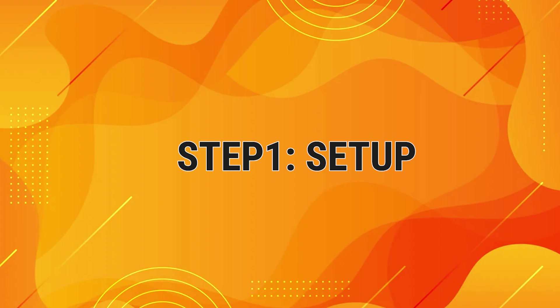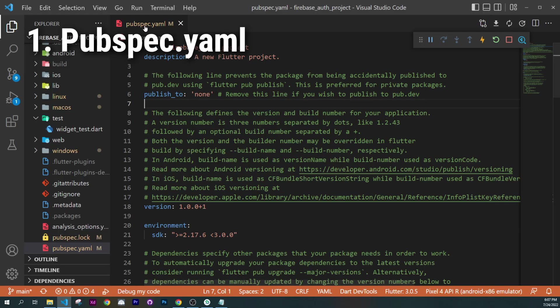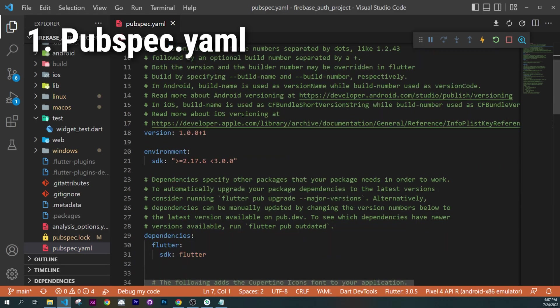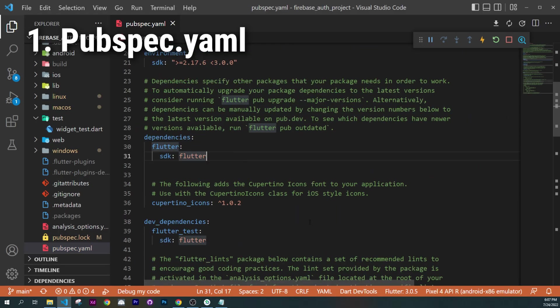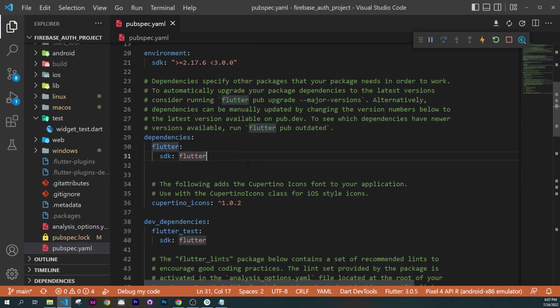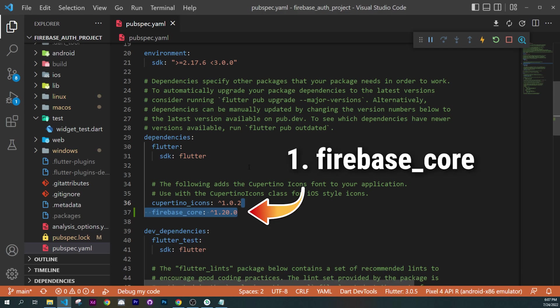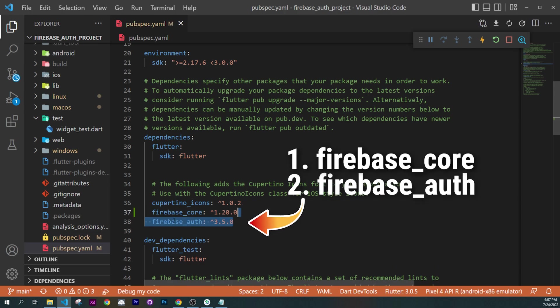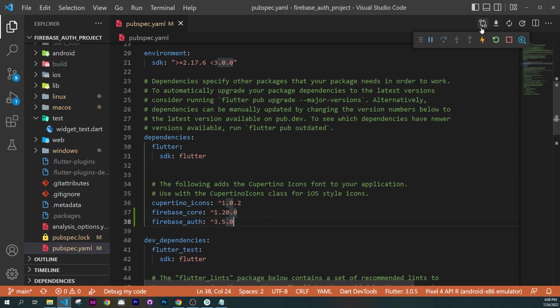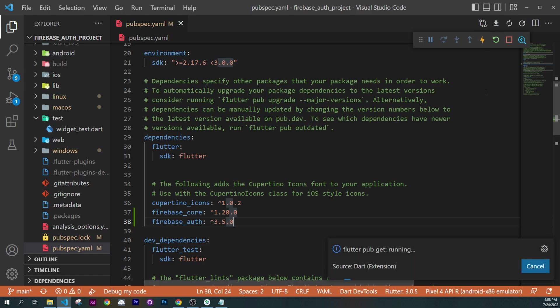The first thing you will need to do is go inside the pubspec.yaml and you will add two dependencies: Firebase Core and Firebase Auth. After, you will click on Get Packages.